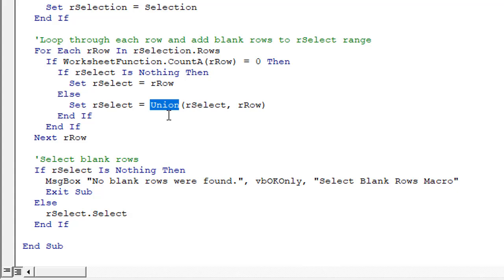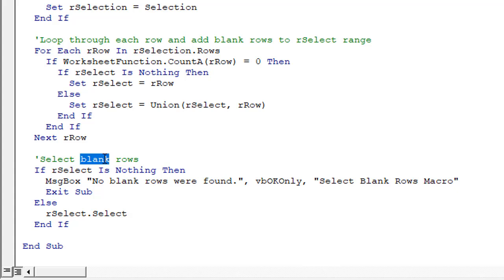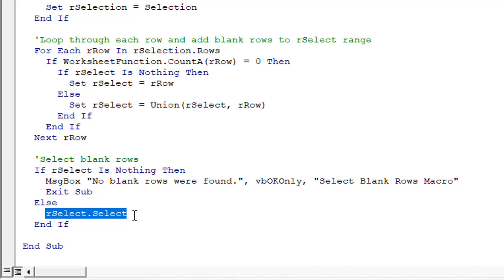And then the macro is going to add that row to the selection. So it uses the union function here and just continues to add each blank row that it finds to the selection, this rSelect variable. And then finally down here, we select the blank rows. So if there's no blank rows found, then it'll just show us a message box that says it didn't find any blank rows. Otherwise, this line of code right here will select the range, which is all of the blank rows. So that's how the macro works.